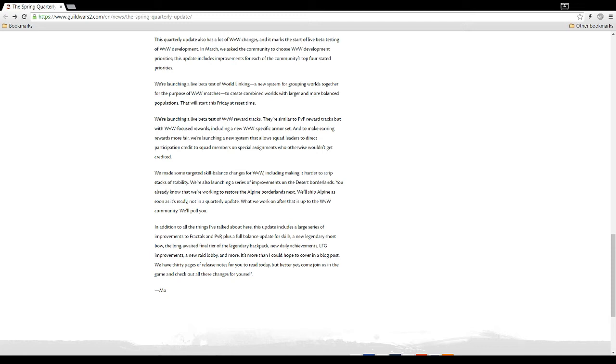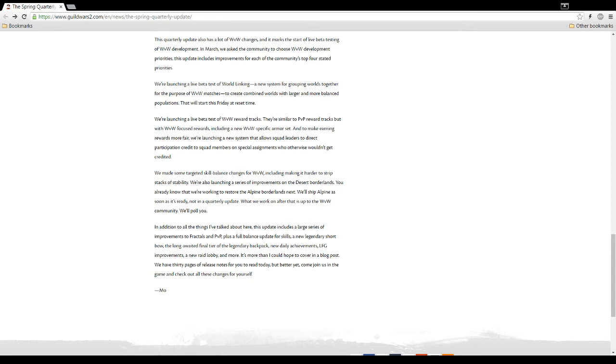We're launching a live beta test of world versus world reward tracks. They're similar to PvP reward tracks, but with world versus world focused rewards, including a new world versus world specific armor set. Nice. That's cool. And to make earning rewards more fair, we're launching a new system that allows squad leaders to direct participation credit to squad members on special assignments who otherwise wouldn't get credited. Okay, that could kind of be abused, I think. And a little worried about that. We made some targeted skill balance changes for world versus world, including making it harder to strip stacks of stability. That's nice. We're also launching a series of improvements on the desert borderlands. You already know that we're working to restore the alpine borderlands next. We'll ship alpine as soon as it's ready, not in a quarterly update. What we work on after that is up to the world versus world community.